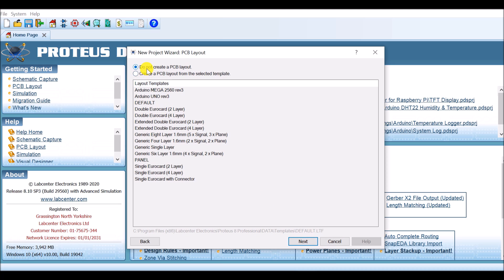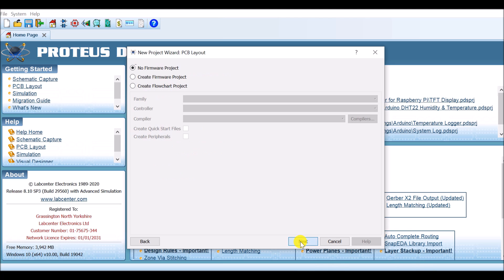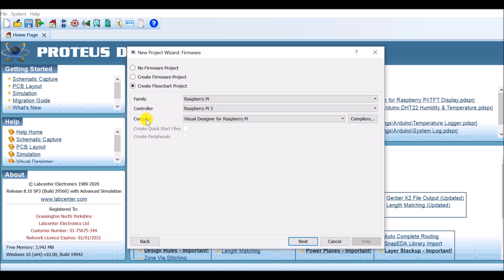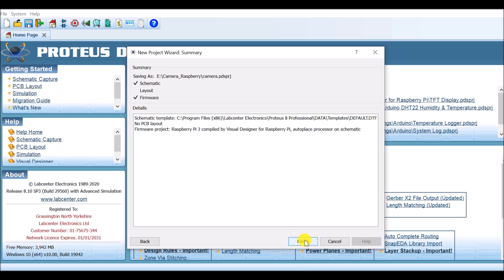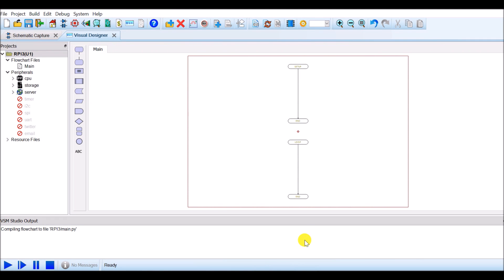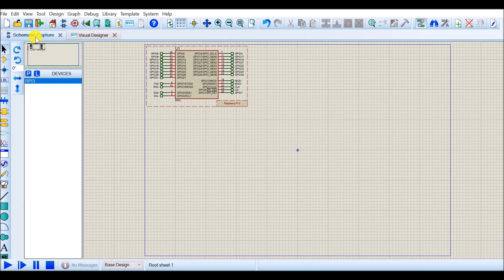Keep the default settings, do not create a PCB layout, and click on next. Then select create flowchart project and choose the family Raspberry Pi. It will select the compiler as Visual Designer for Raspberry Pi. Select next and then finish. Once it is done, it will show two windows: Visual Designer and Schematic Capture.